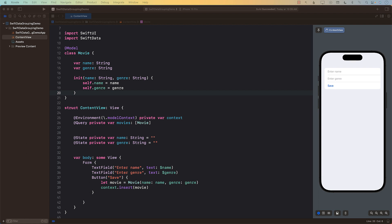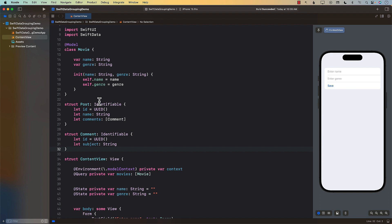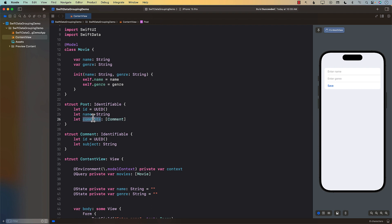To solve this, let's create a structure that allows us to visualize how it will look. I'm going to create a very simple structure using Post and Comment — these are not saved in the database, this is just so you can visualize the kind of structure you need. We have a Post which has an ID, a name, and an array of Comments, so it's one level deep with a one-to-many relationship.